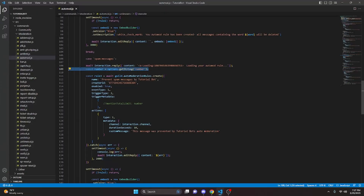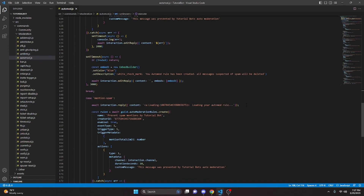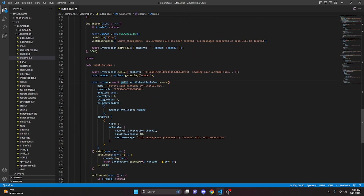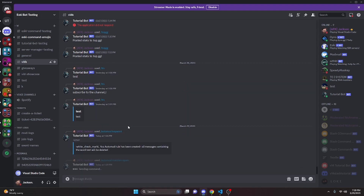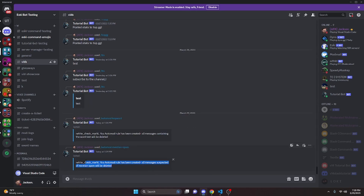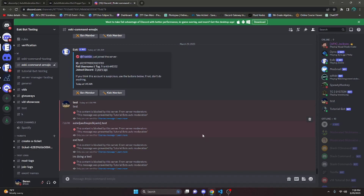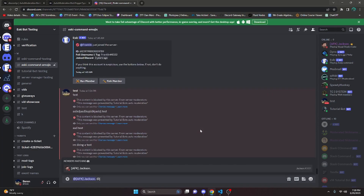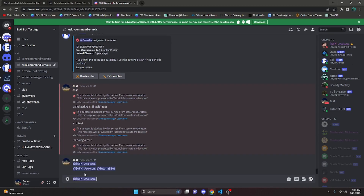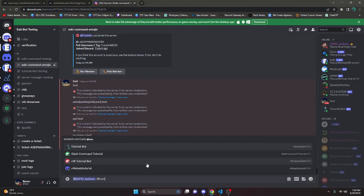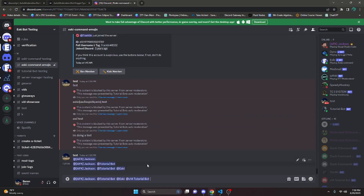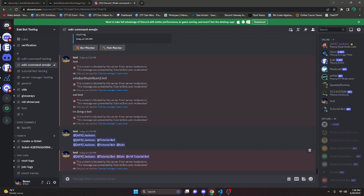Before testing the next one, make sure you remove 'number' from the spam-messages case and change the variable in mention-spam to use getInteger instead of getString. We turn the bot back on and run slash automod then mention-spam, inputting 3. It loads and says the rule has been created. On the test account, mentioning one person does nothing, two people does nothing, and exactly three people does nothing. But mentioning four people blocks it, saying 'this message was prevented from tutorial bot's auto moderation' — so mass mentions get blocked.